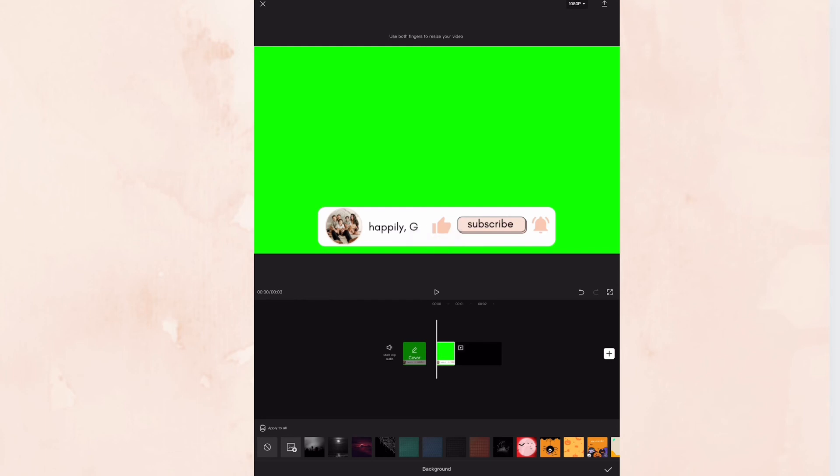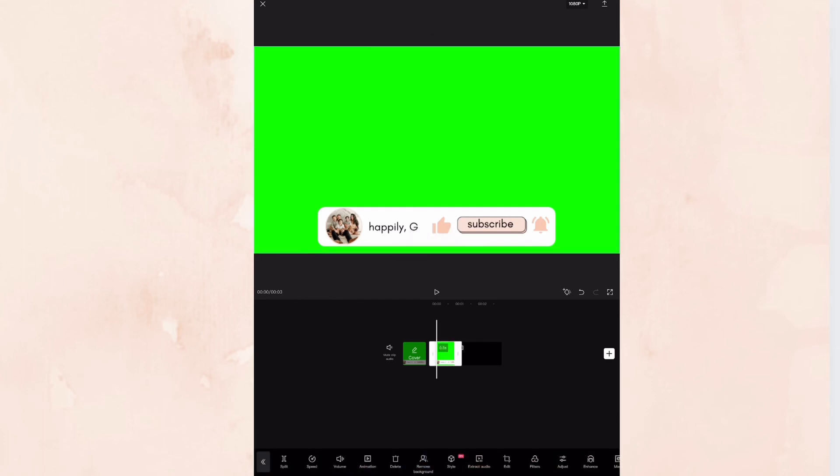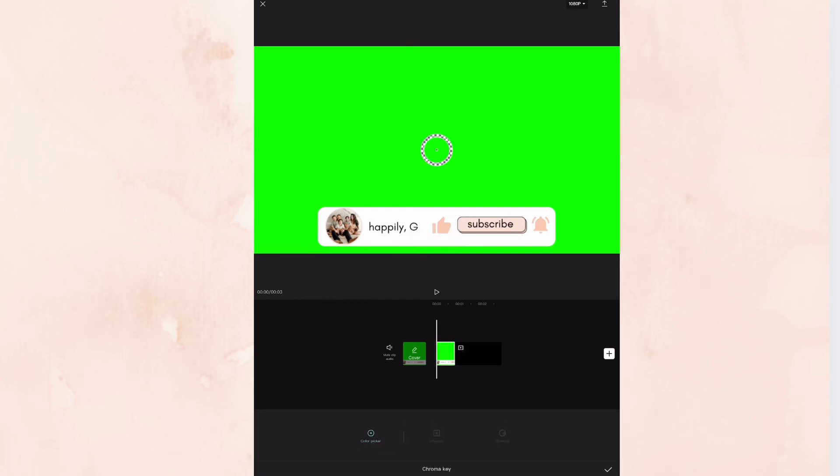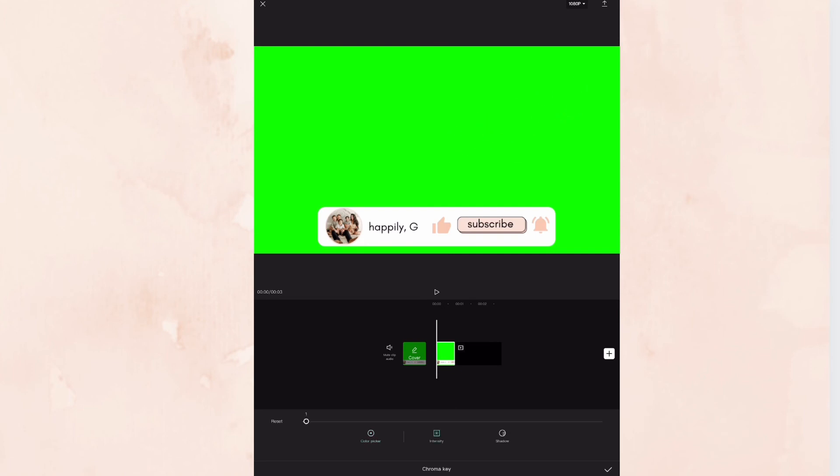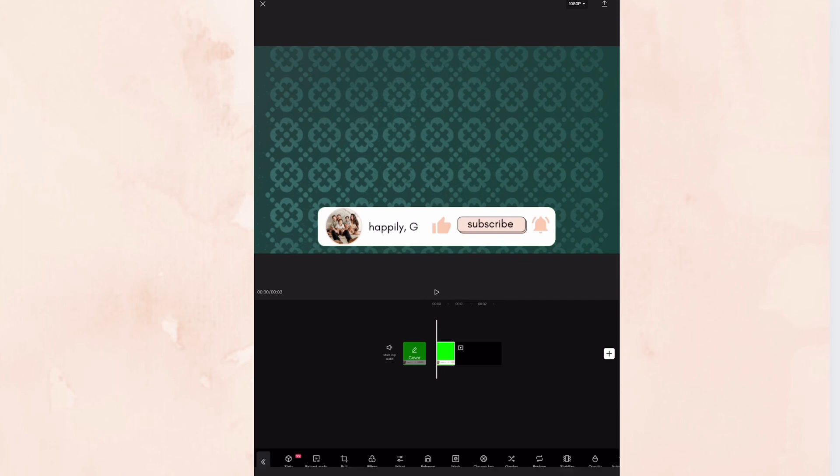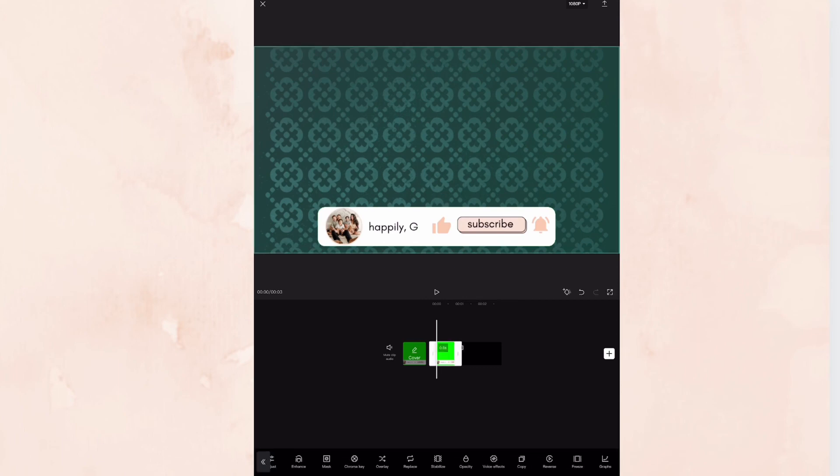And from here, you're going to go to chroma key, click on the green, then hit intensity, go all the way. And then you're set. You can also duplicate this so it can run longer. You just hit copy.